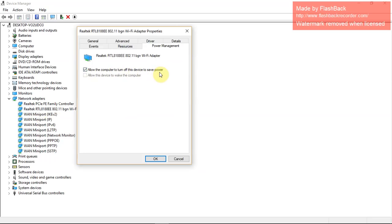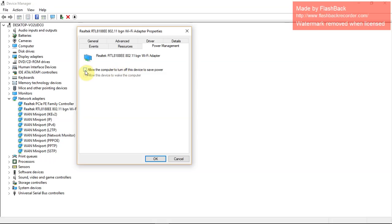This is basically a feature in Windows that allows your Wi-Fi driver to be turned off to save power. I don't see why this is good because you need the internet. So go ahead and uncheck that and press okay. That will finish the power options.